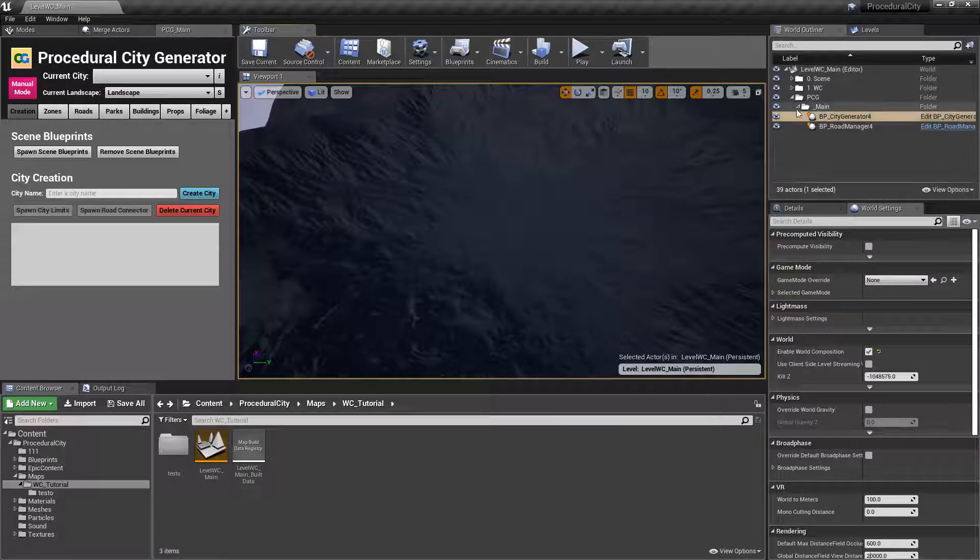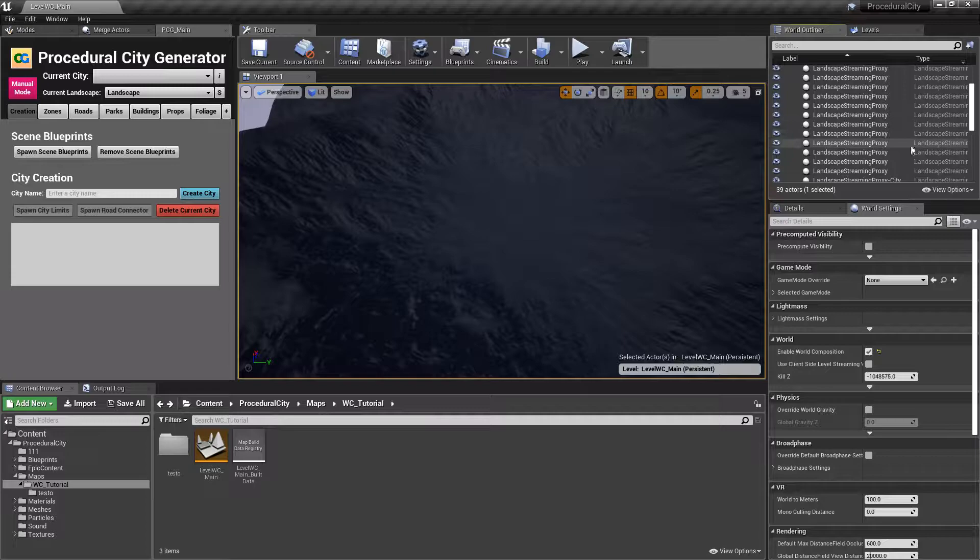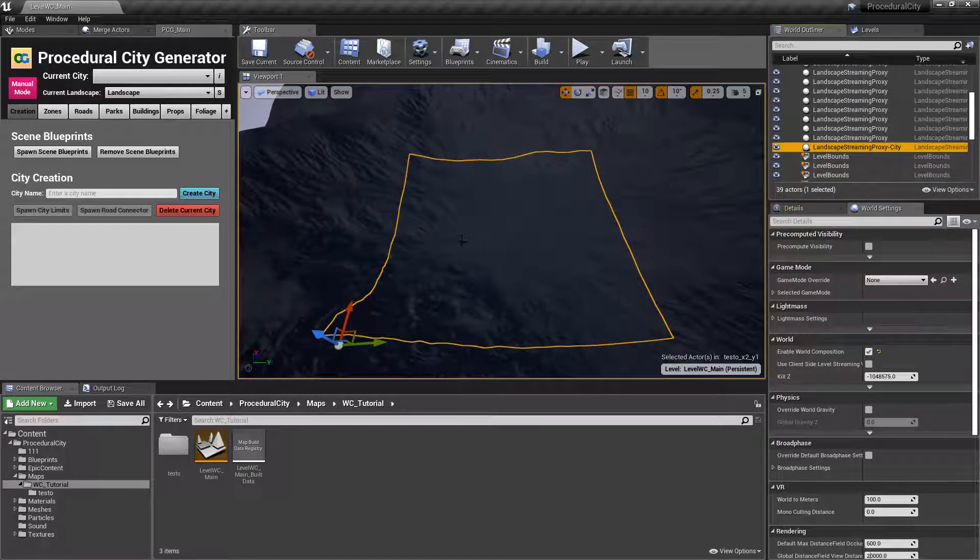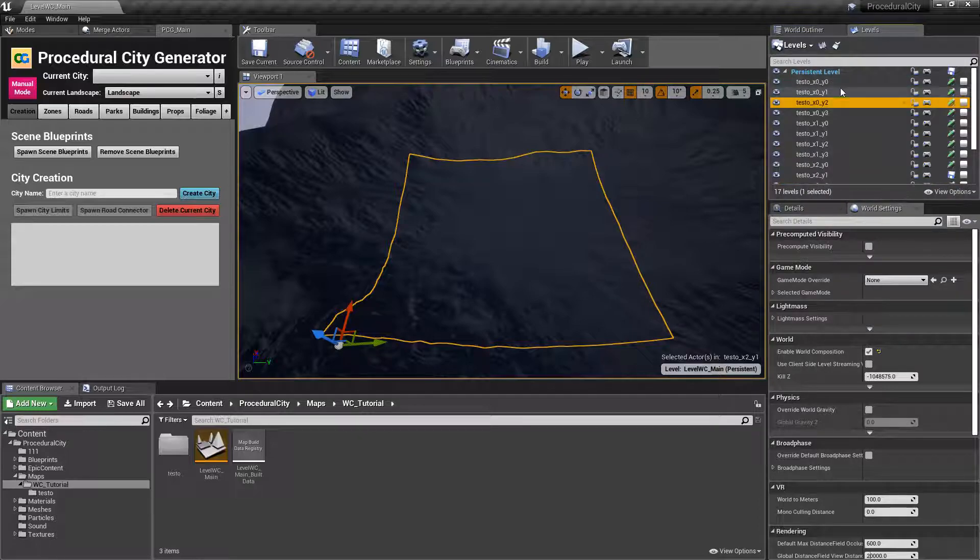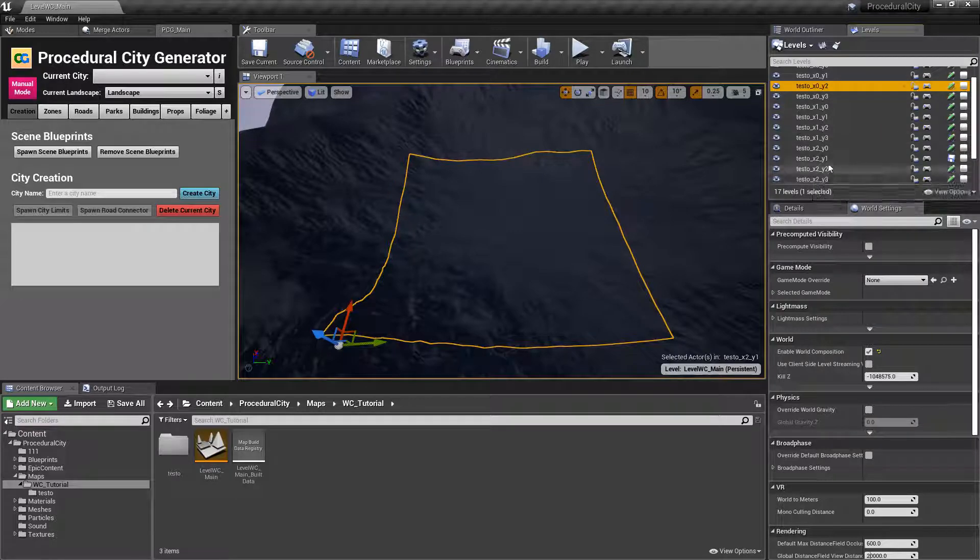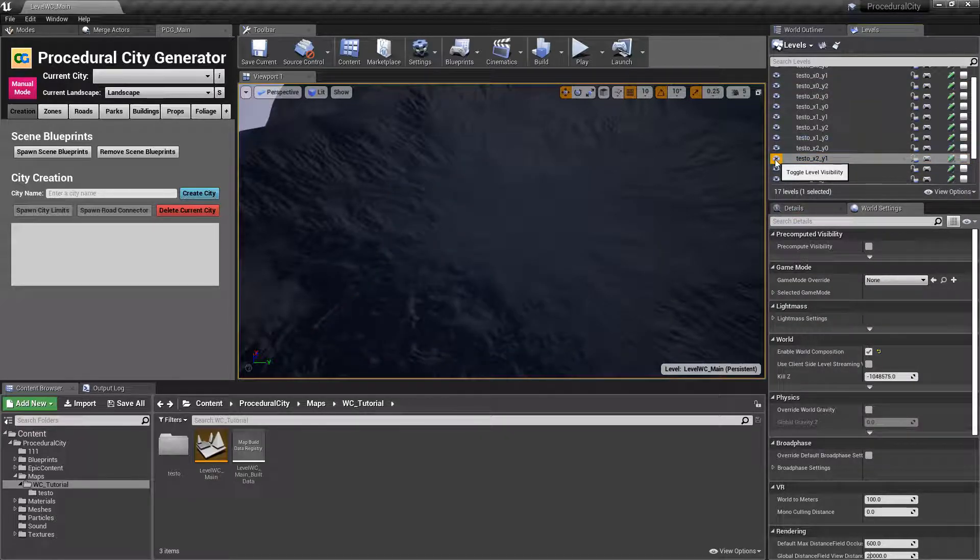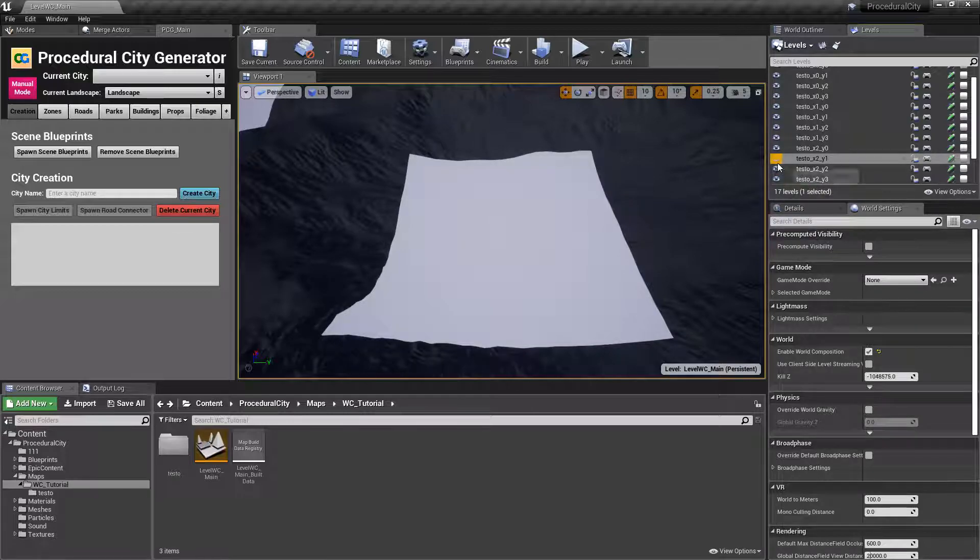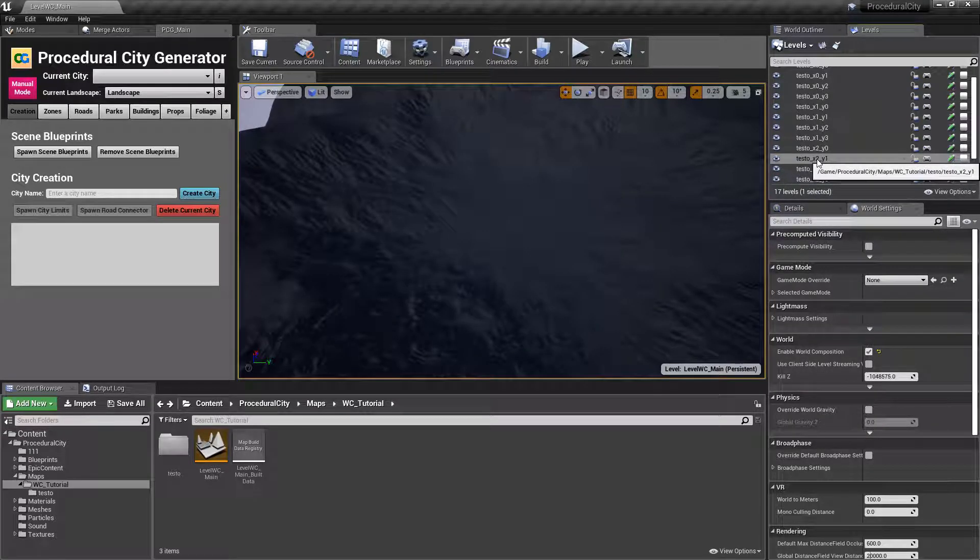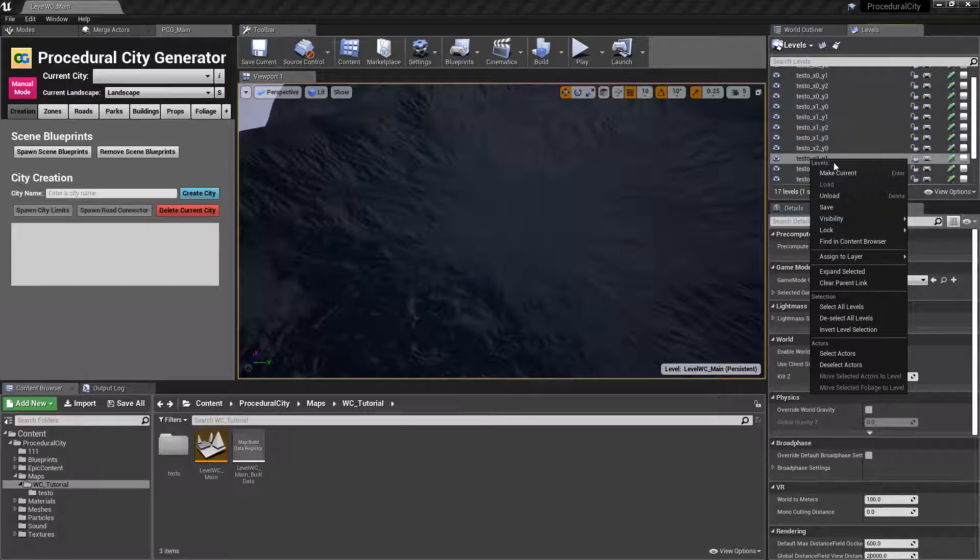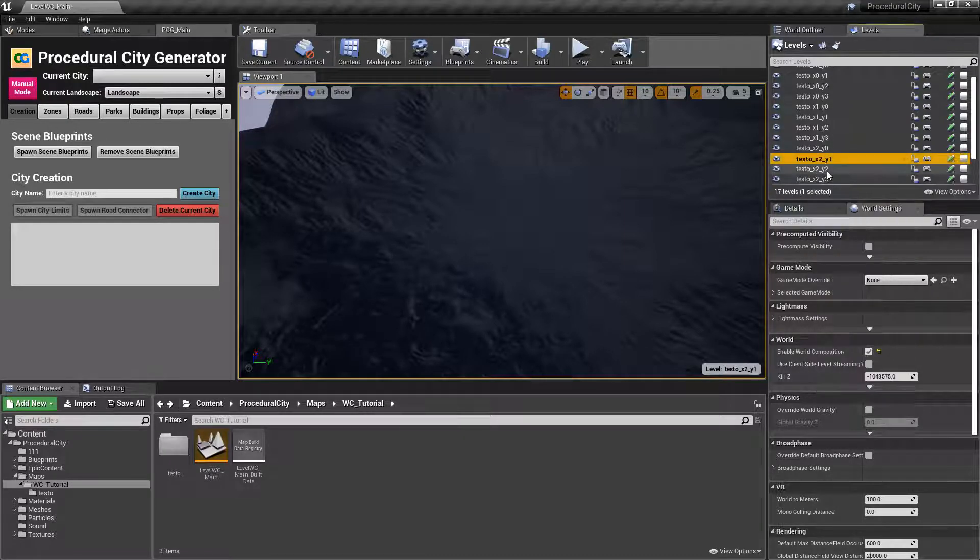We already said that we wanted this proxy right here. So if we go there, come back to our levels, that specific one, if you're going to follow along with me, corresponds to x2, y1. Notice that if I hide it, that tile actually goes away. So what we want to do is right click this sublevel and make this the current level.